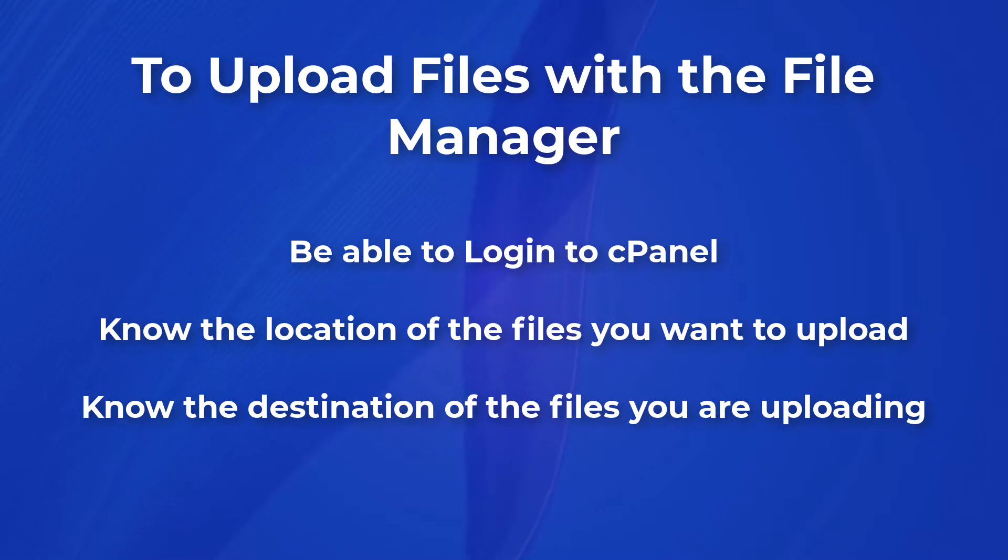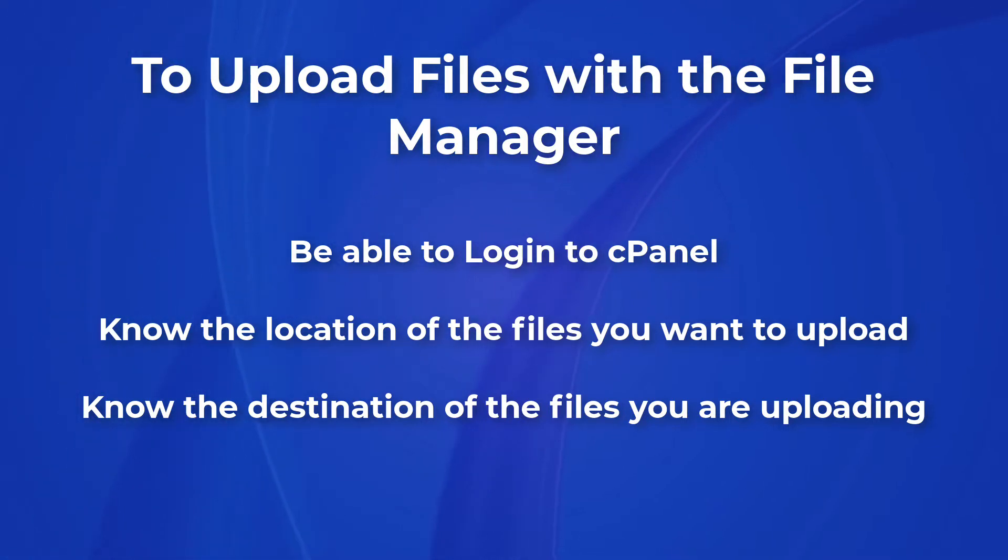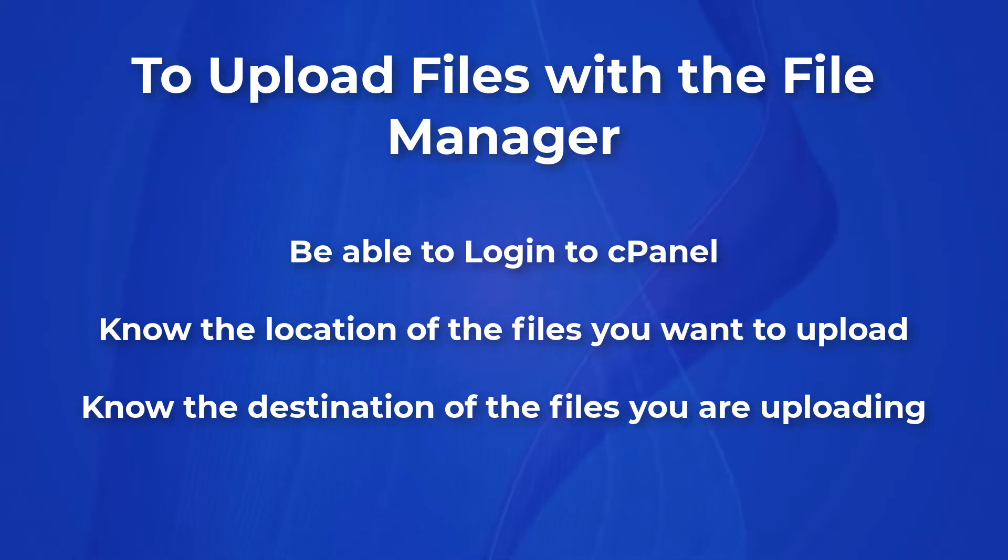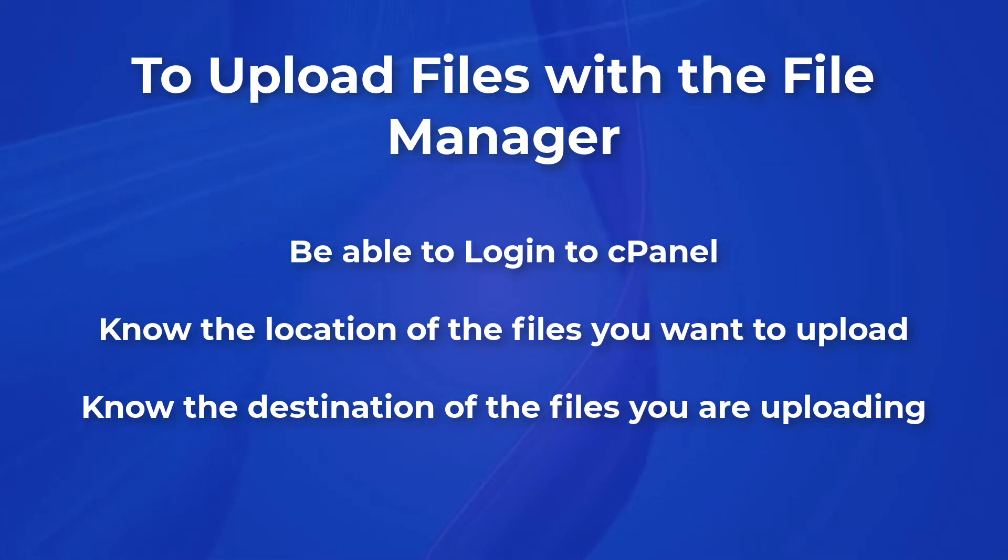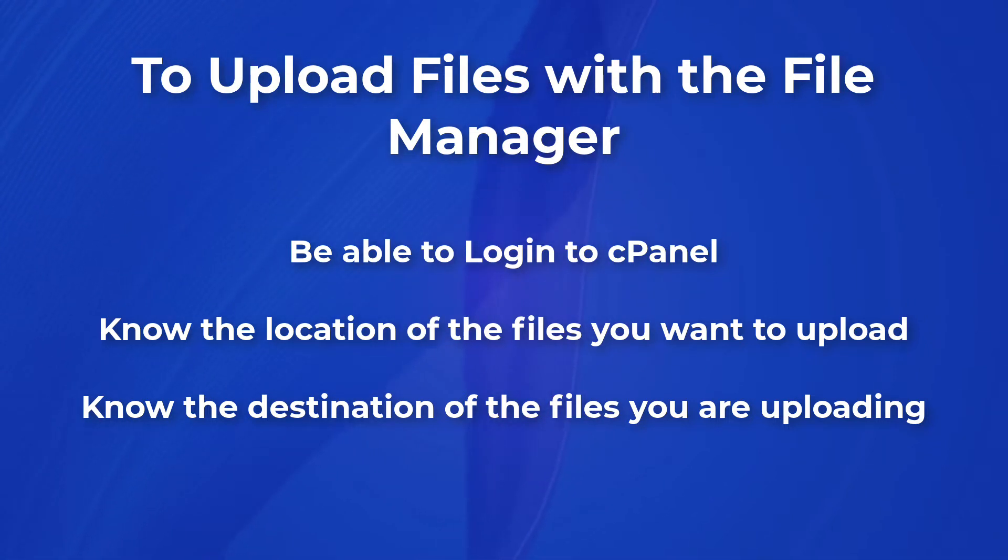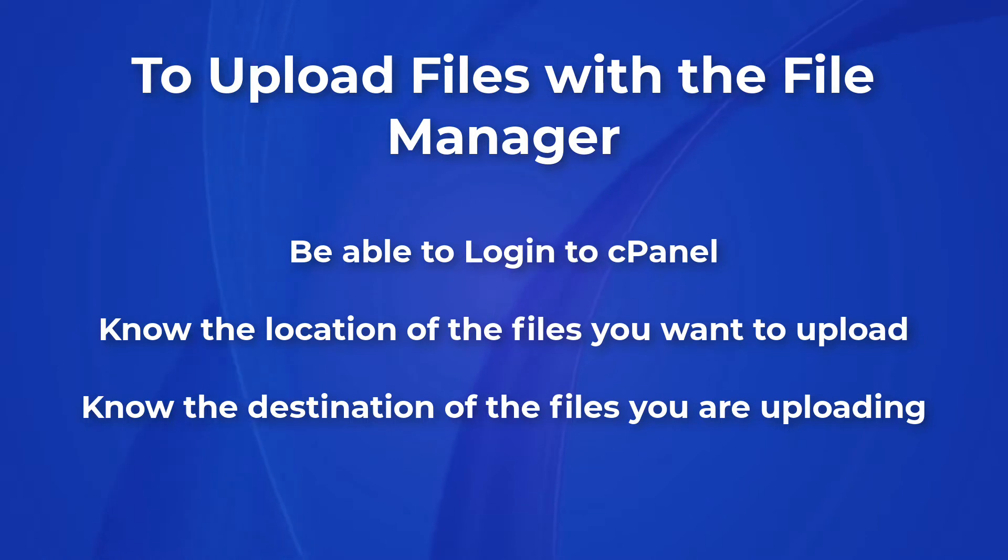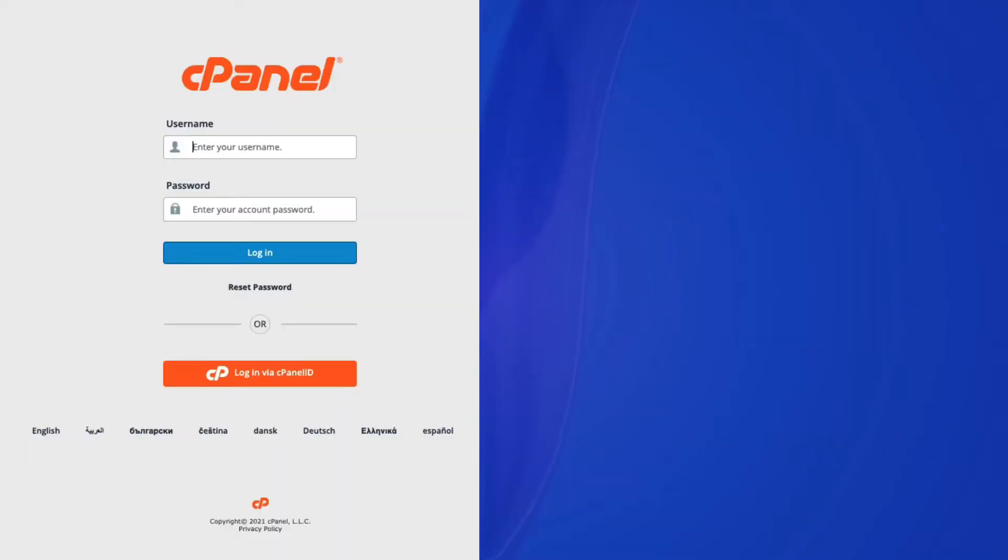To complete the steps in this tutorial, you will need to be able to log into your cPanel account and then access the file manager. You will also need to know the location of the file or files that you are uploading with the file manager. You should also have determined where the files will need to be uploaded on the web server.